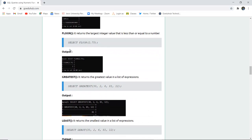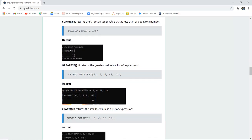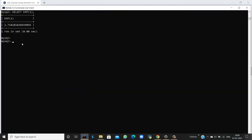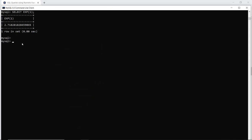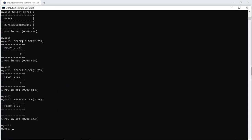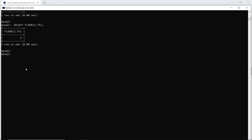The next function is FLOOR. It returns the largest integer value that is less than or equal to a given number. This is different from the CEIL function — CEIL returns the smallest integer above, while FLOOR returns the largest integer below. For example, the floor value of 2.75 is 2.